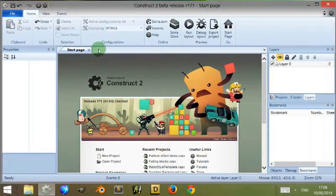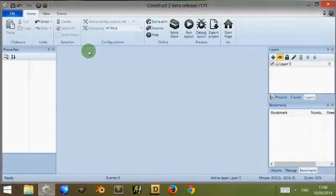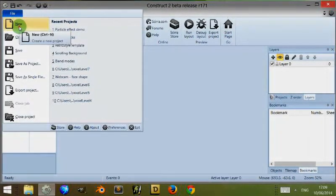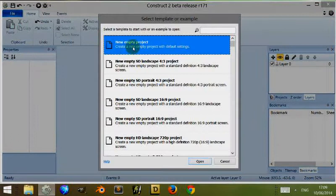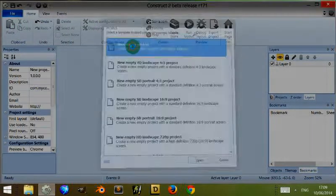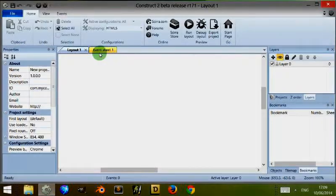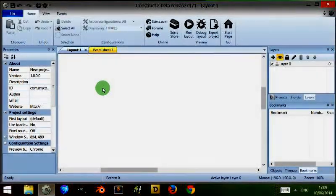If I just close the start page, go to file and click on new, then click on new empty project, I've just opened up a new project.